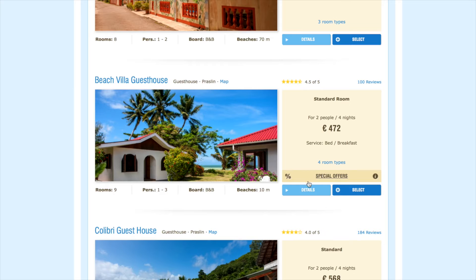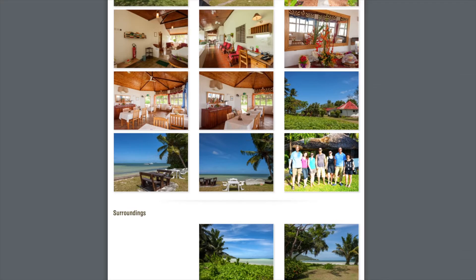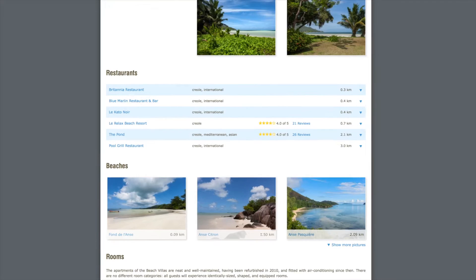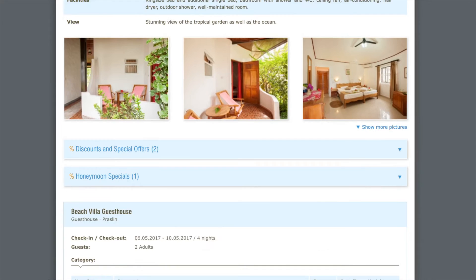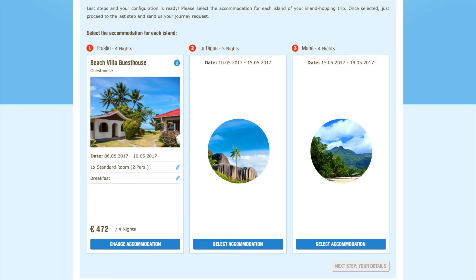This will then show you our detailed description, a range of photographs, and other important information to help you choose. Scroll further down the page to find information about the closest beaches and restaurants to your accommodation. Below that, you can find pictures and facilities information about the different rooms. You can then scroll to the bottom of the page to choose from the different room categories available at the hotel. Once you're happy with your choice, click on Select. We'll skip over the other islands, but you can choose your hotel there in much the same way.